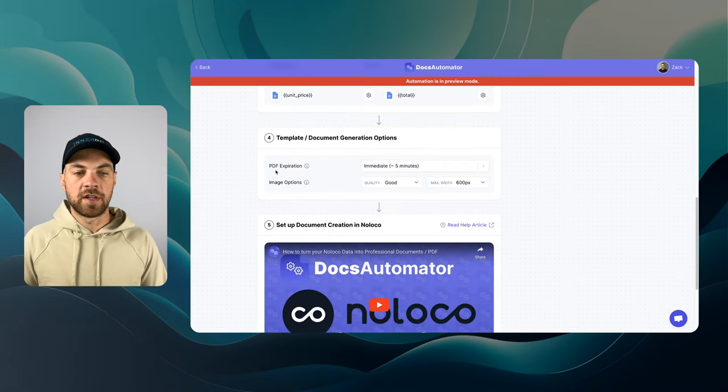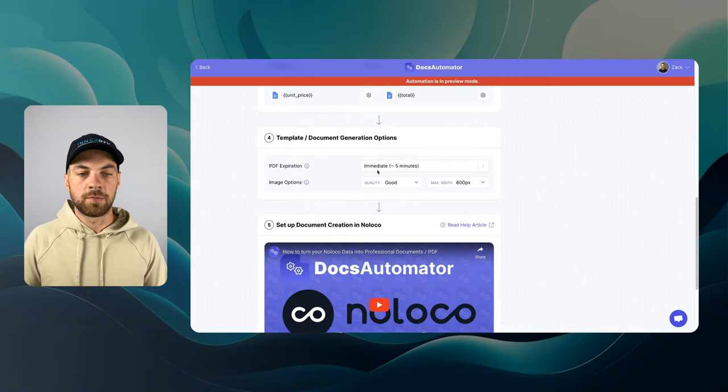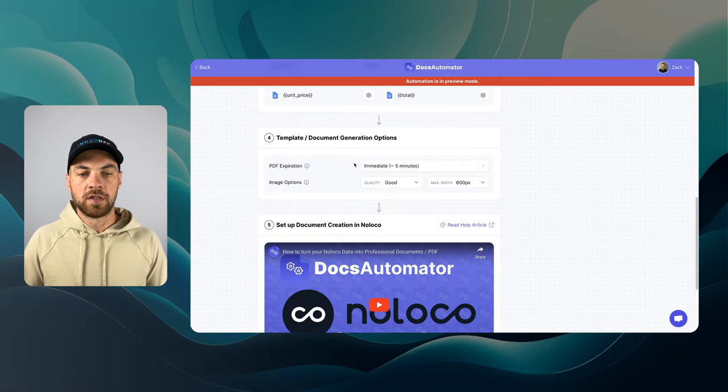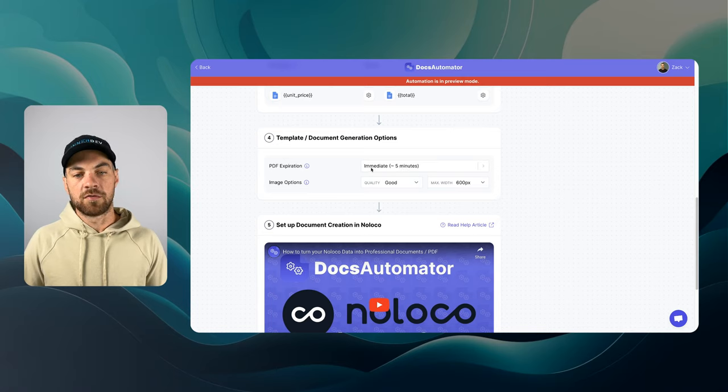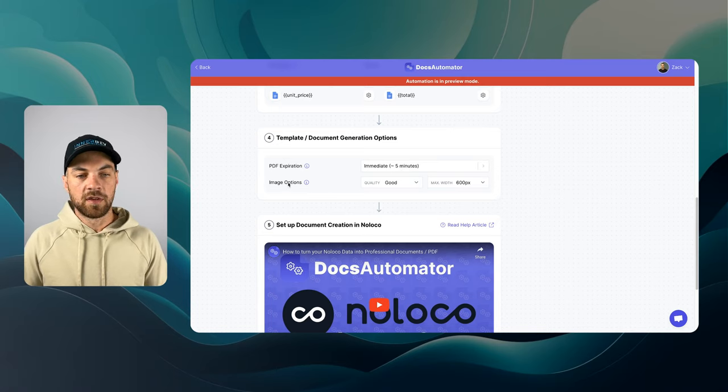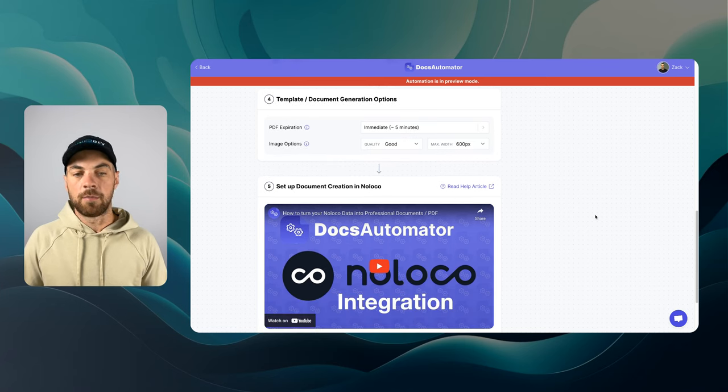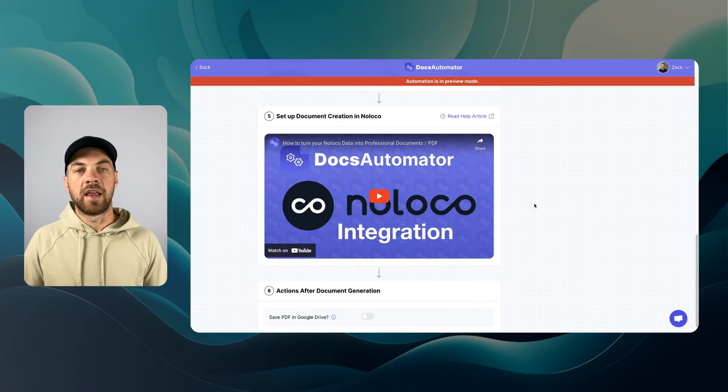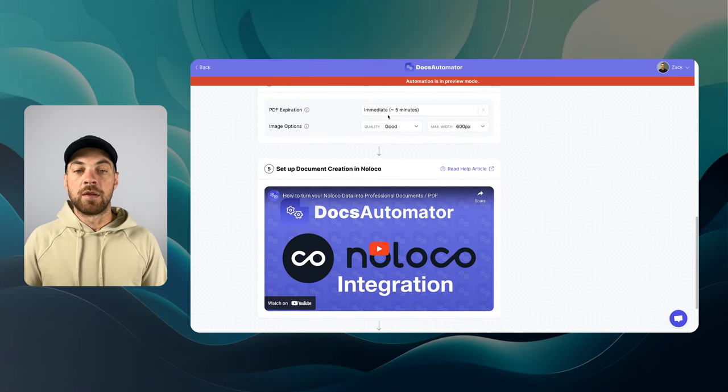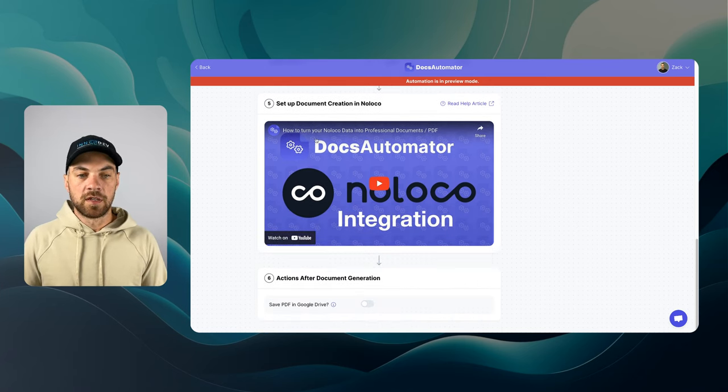Here's a couple of other settings, PDF expiration. I'm just going to leave it as immediate within five minutes. Image options. Good. That's fine. I'm not going to add an image here.